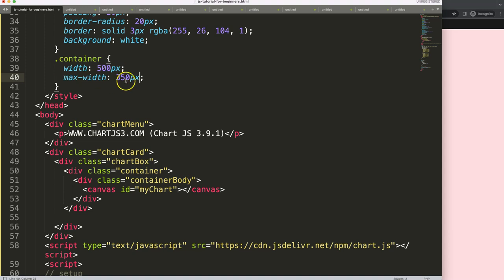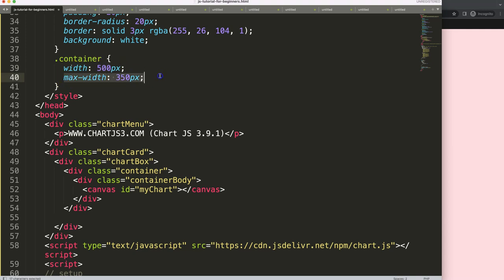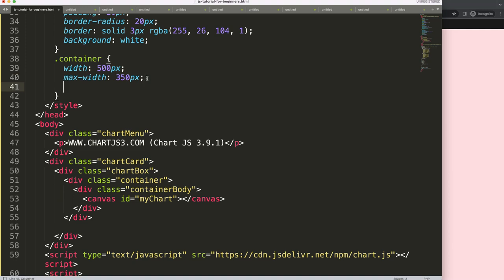So we'll have a scrolling effect because if we have a width of 500 but a maximum display width of 350, there's a 150 pixel difference, and that difference will basically create the scrolling effect.